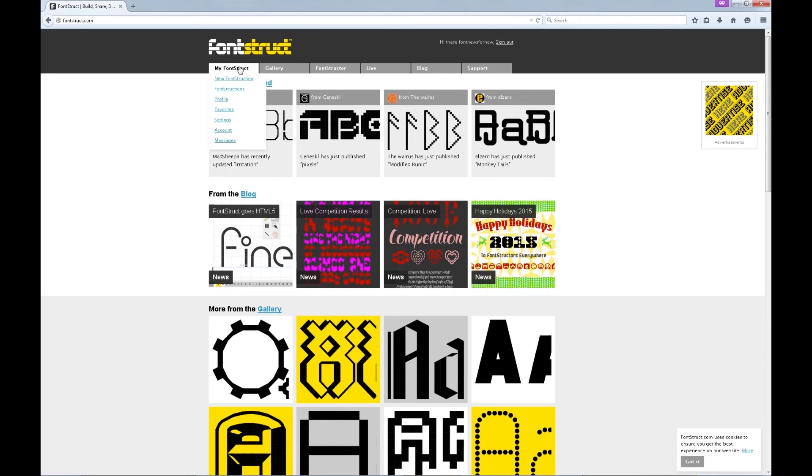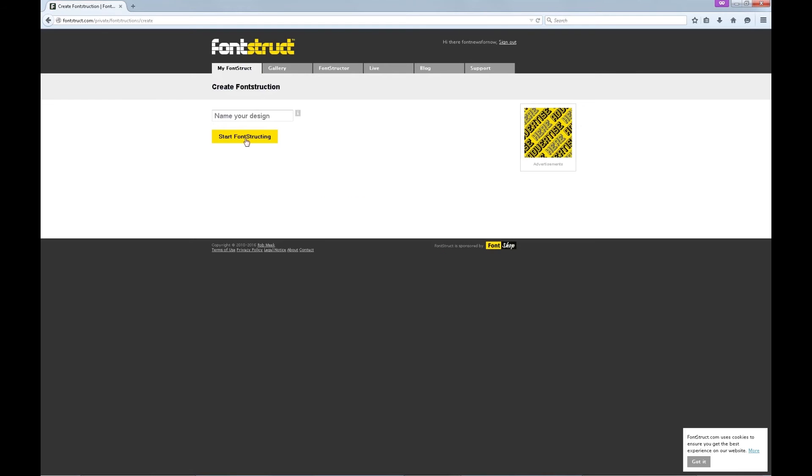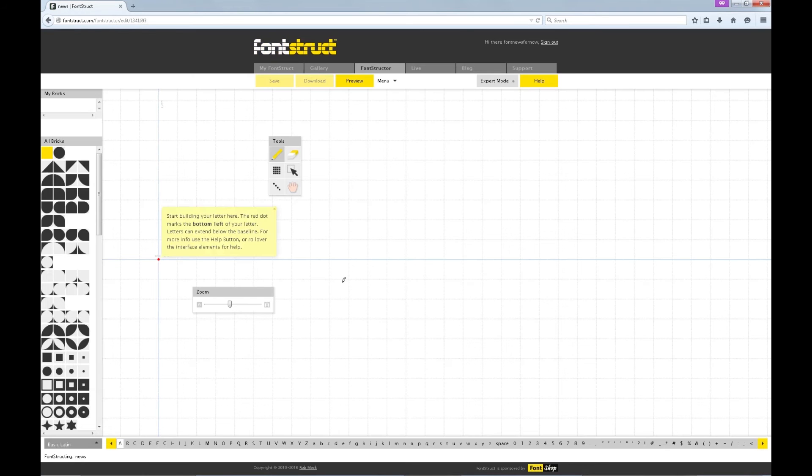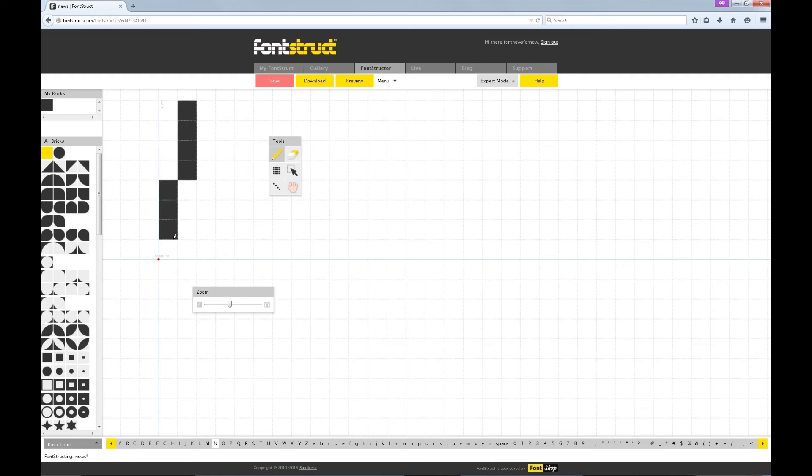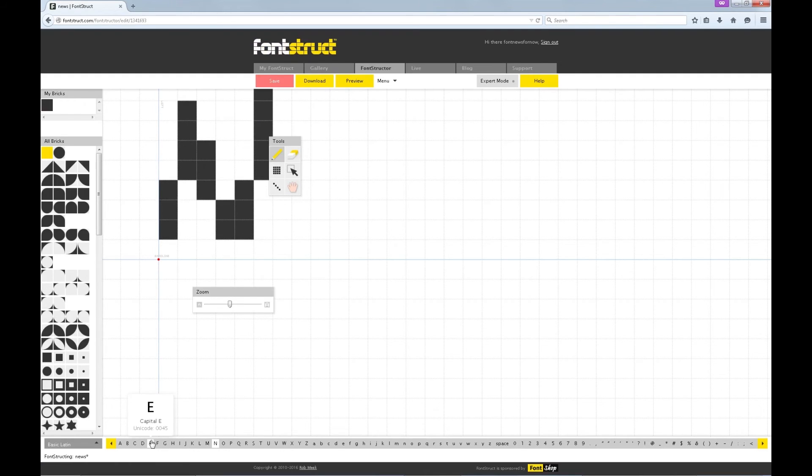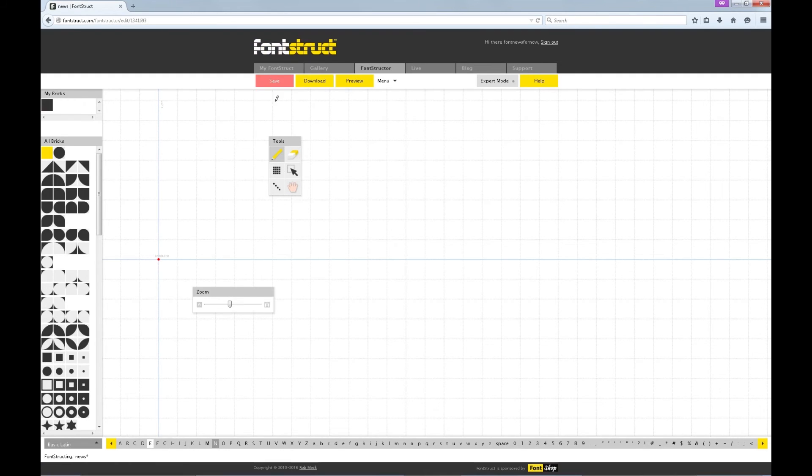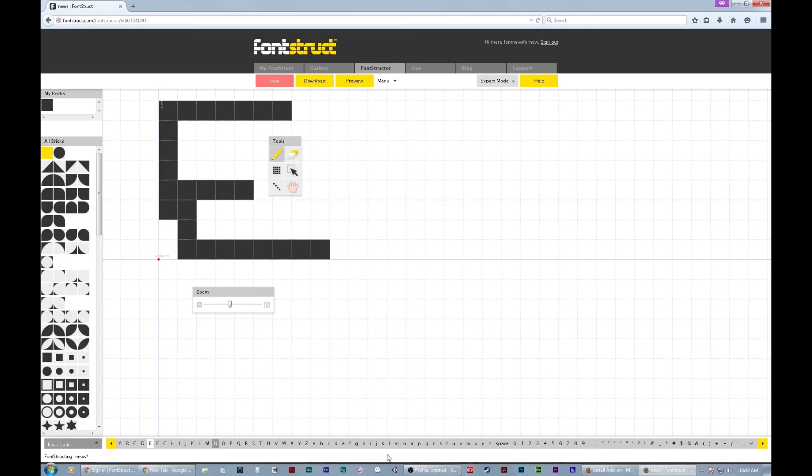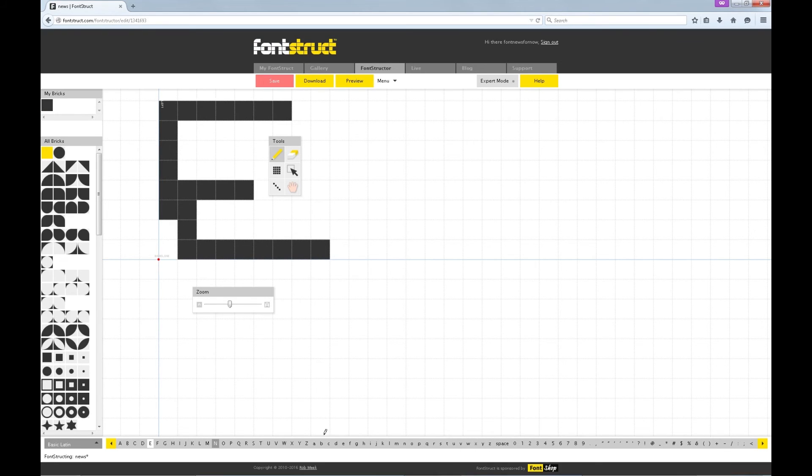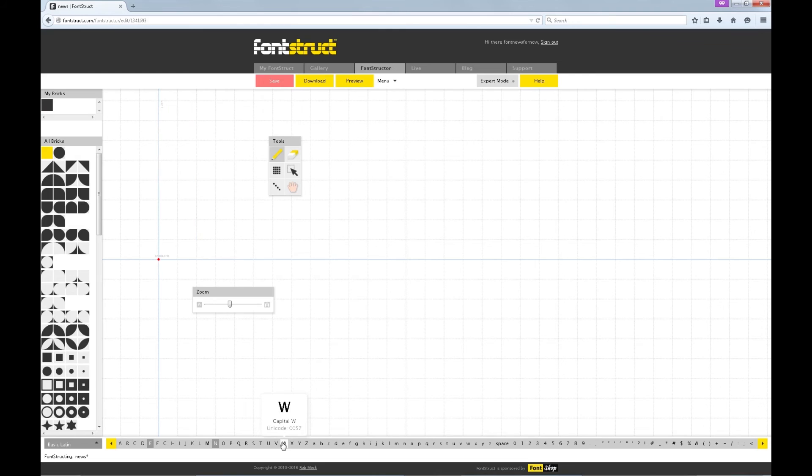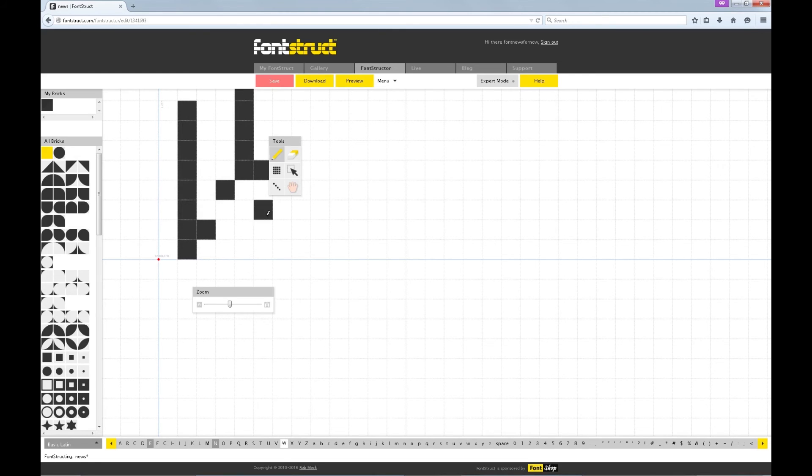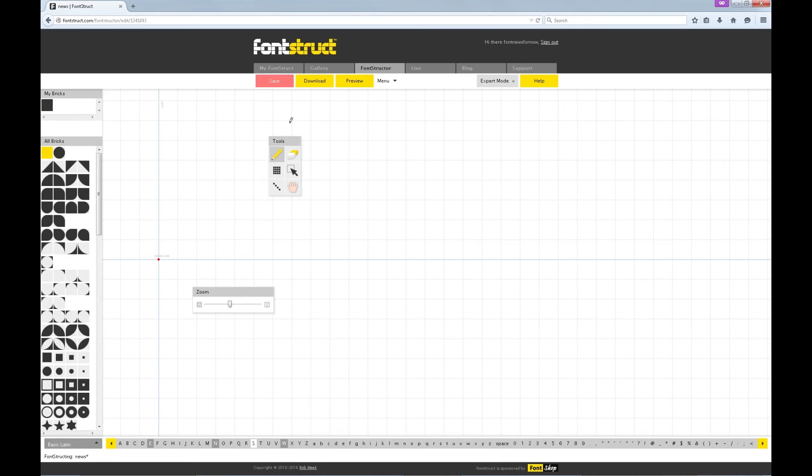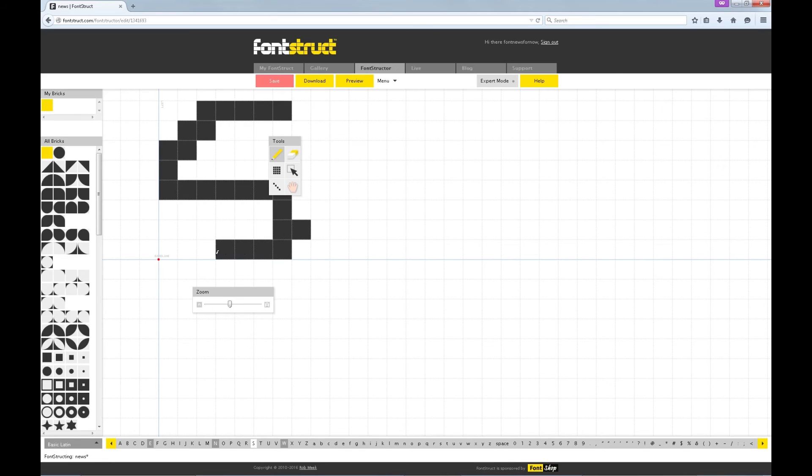So that's that. Now we just create something new. New fontstruction. Name your design. News. Start fontstructing. And go to N. And we'll make an N. Woohoo! That's a really bad N. Then we'll go to E. Alright. And then we'll go to W. I'll make a W. Then we'll go to S. And we've got an S now.